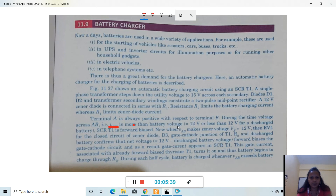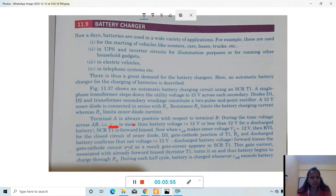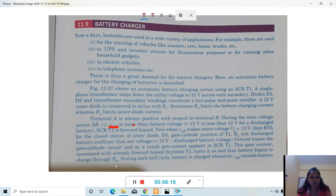When VAB exceeds the discharge battery voltage, SCR T1 is forward biased. When VAB reaches the zener voltage, applying KVL for the closed circuit of zener diode D3, the gate-cathode junction of T1, and the discharge battery, the net voltage equals 12 volts minus the discharge battery voltage. This forward biases the gate-cathode circuit, gate current appears in SCR T1, and the already forward-biased thyristor T1 turns on — and thus the battery begins to charge through R2.